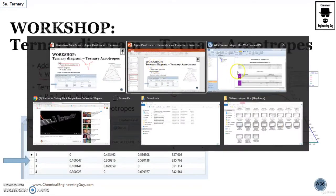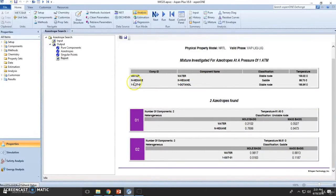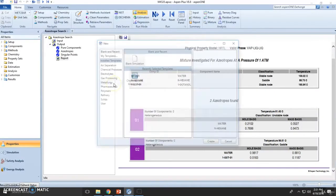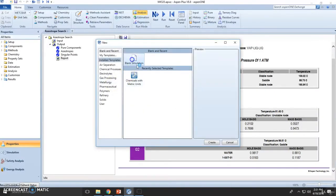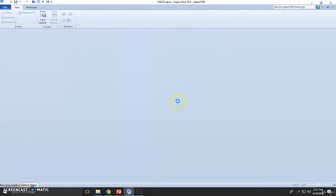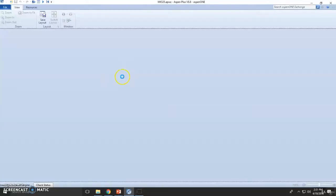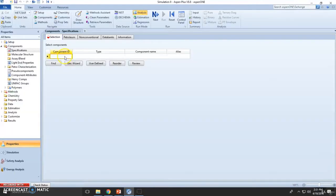First things first, we'll be creating a new simulation, then select the water, ethanol, cyclohexane components.